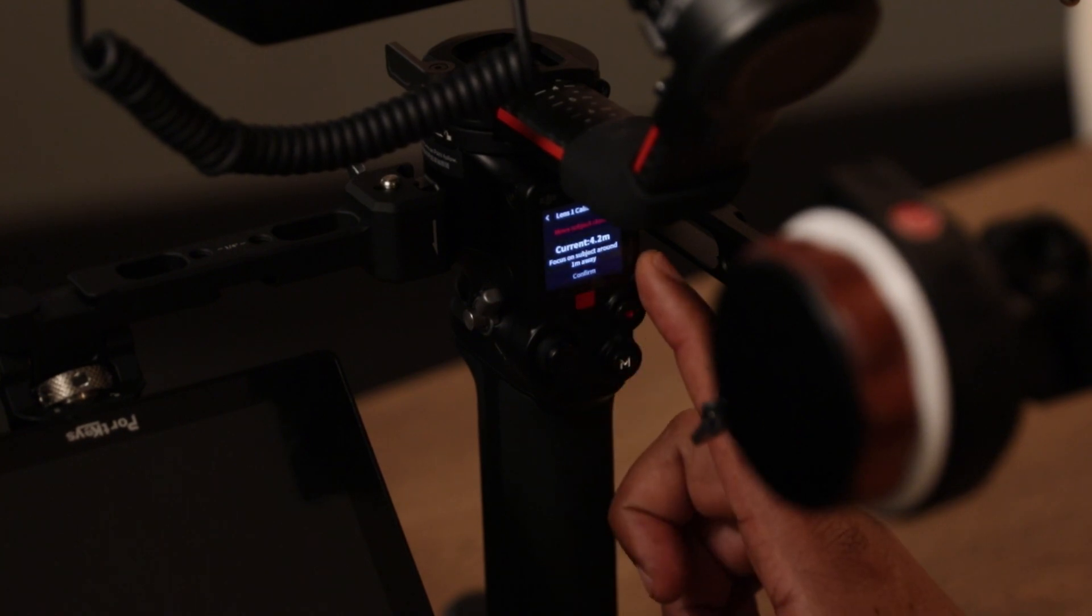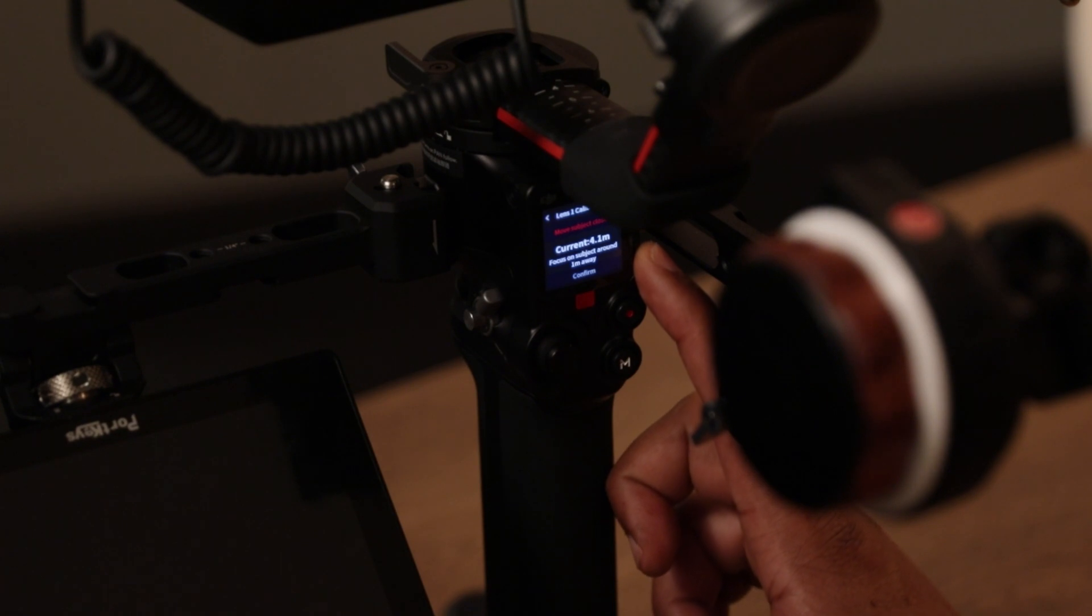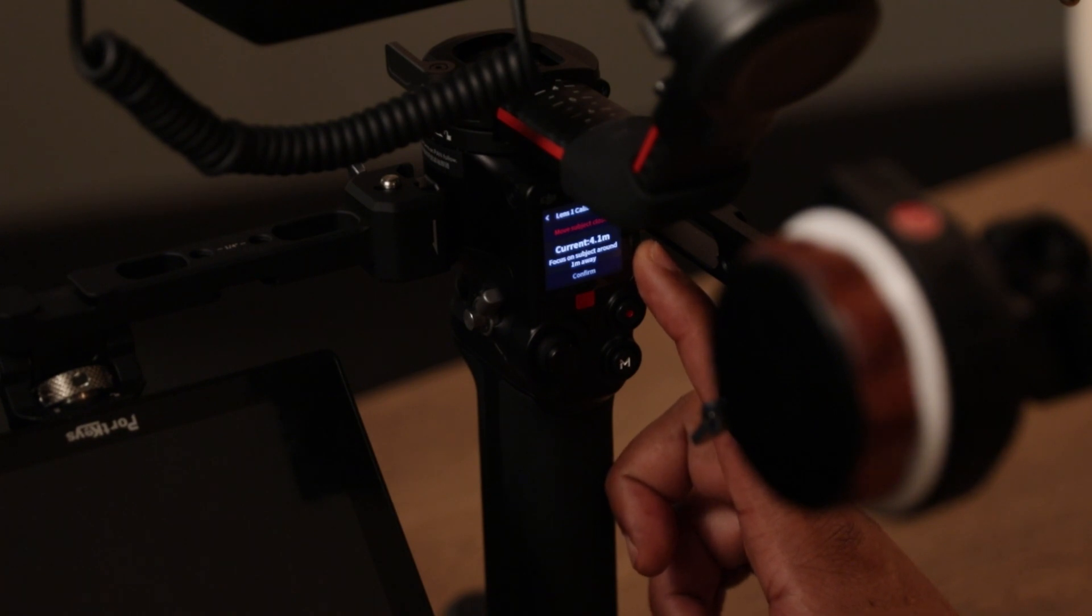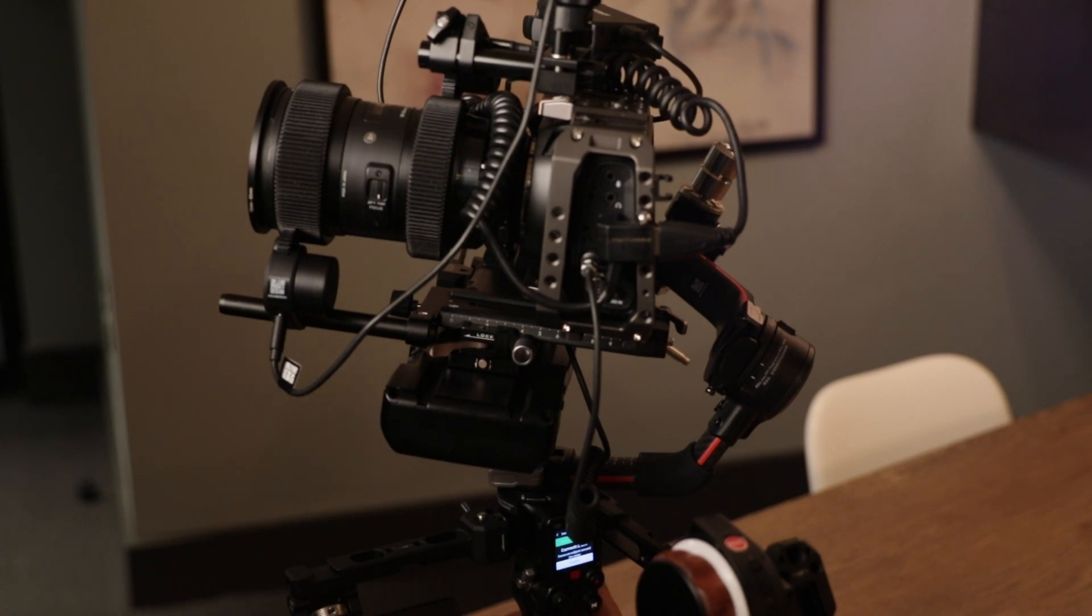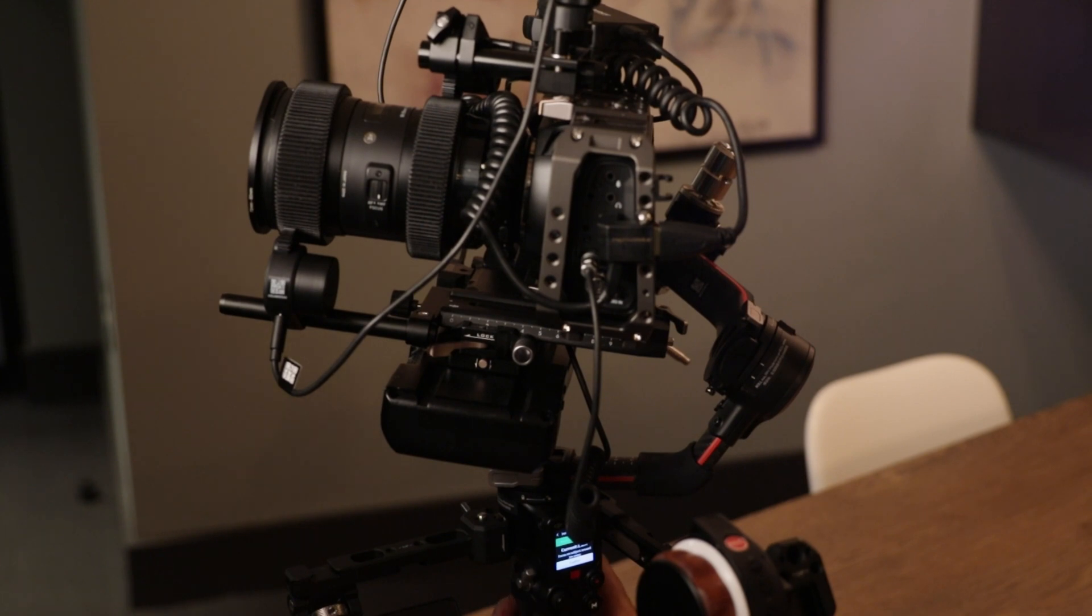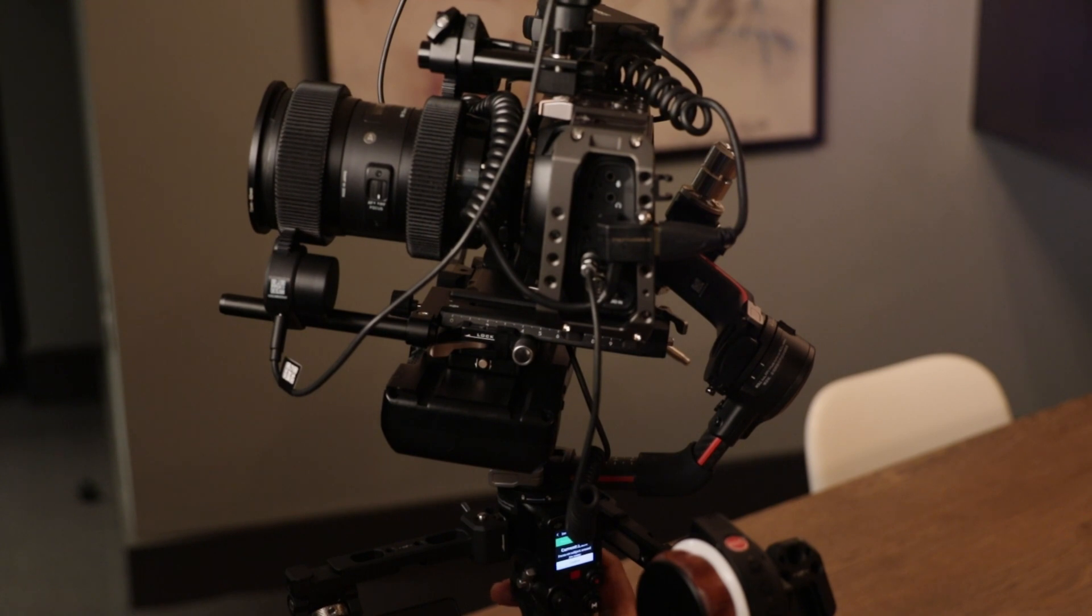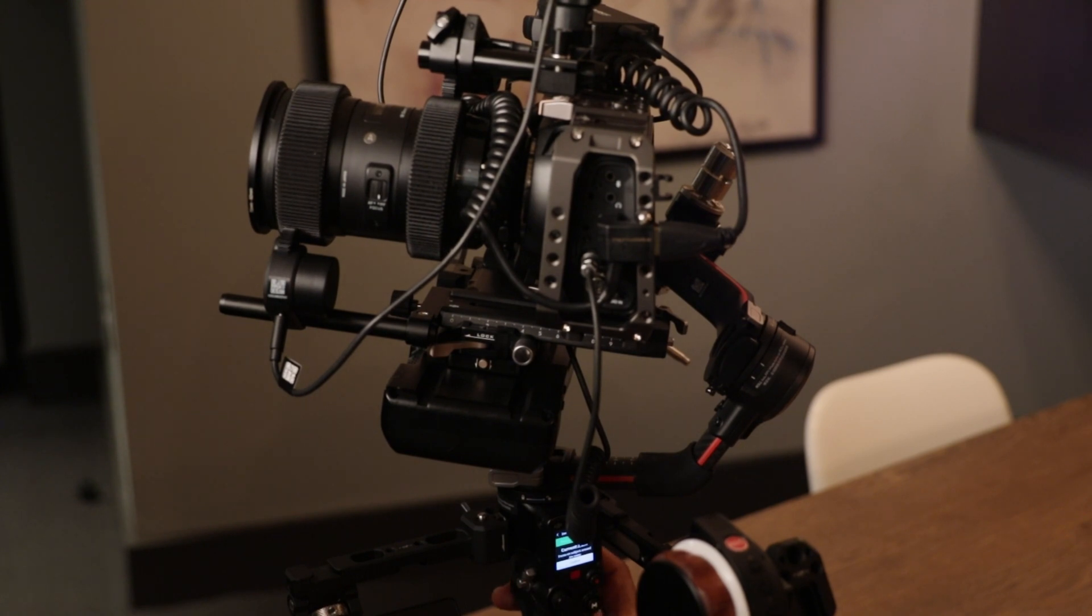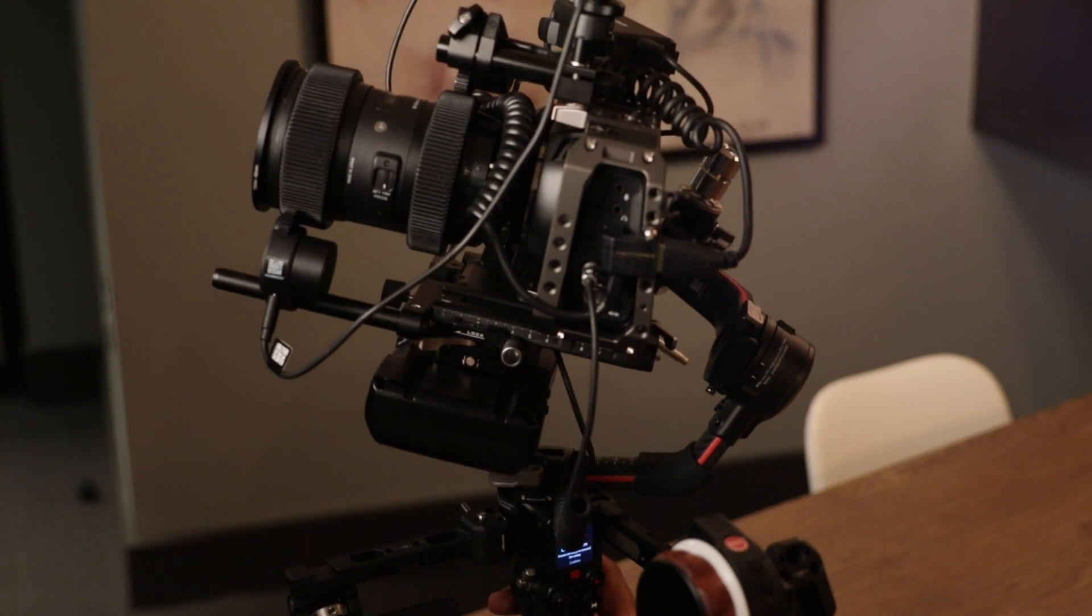Next we need to have a subject stand one meter away. So now that the subject is just over one meter away, I'm going to use the focus wheel to set focus on the subject, making sure that I'm using focus peaking to ensure that the subject is actually in focus.